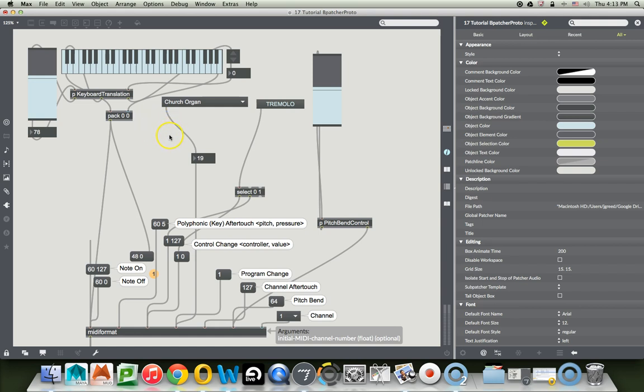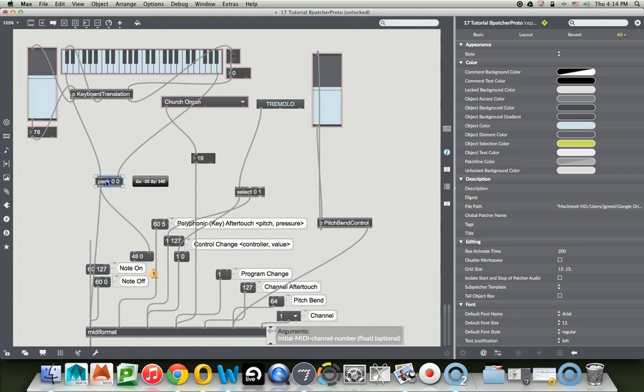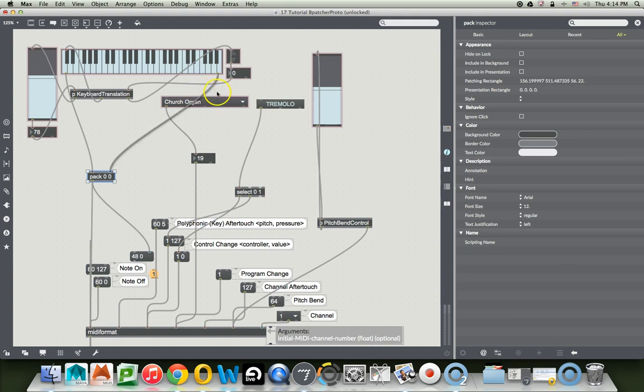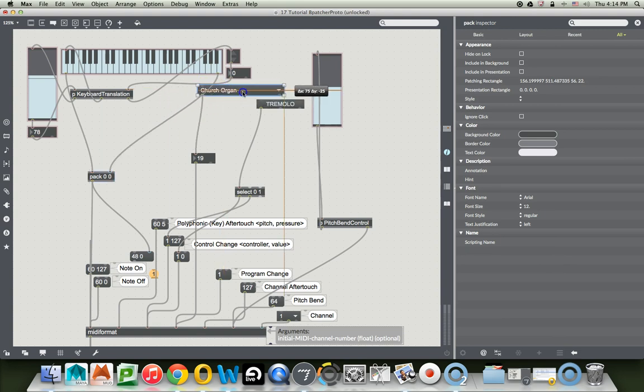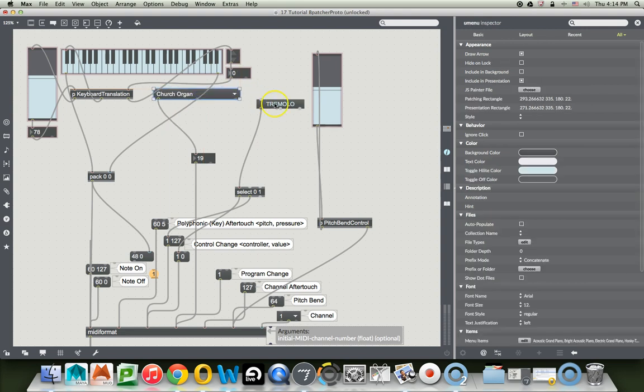Okay, so what do we need from here to make this piano keyboard work? We need the volume control, the keyboard translator, yes, the pack. We can, I guess we don't need the pack. Let's unlock our patcher here. I'm going to pull the pack down here. And church organ, I could go either way with that because that is specific to MIDI, but let's just say we wanted to keep it.